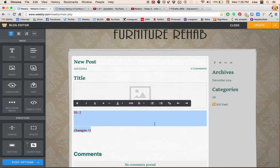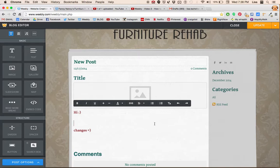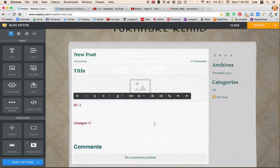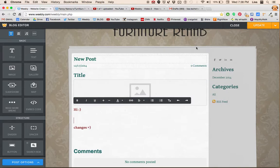So yeah, those are the basics of the font options, I guess. I hope that's helpful.